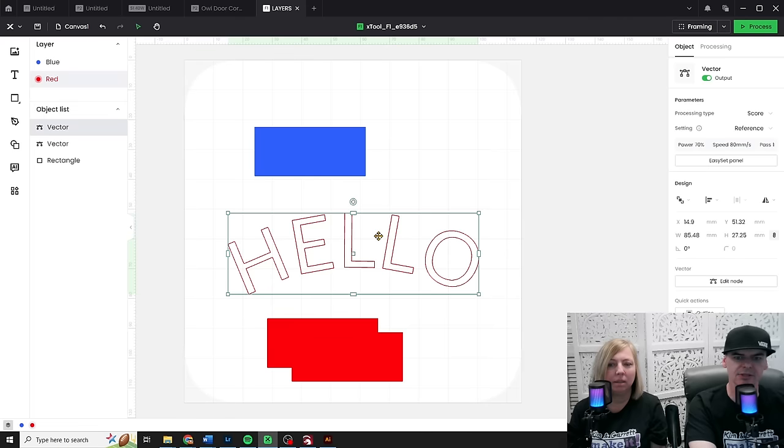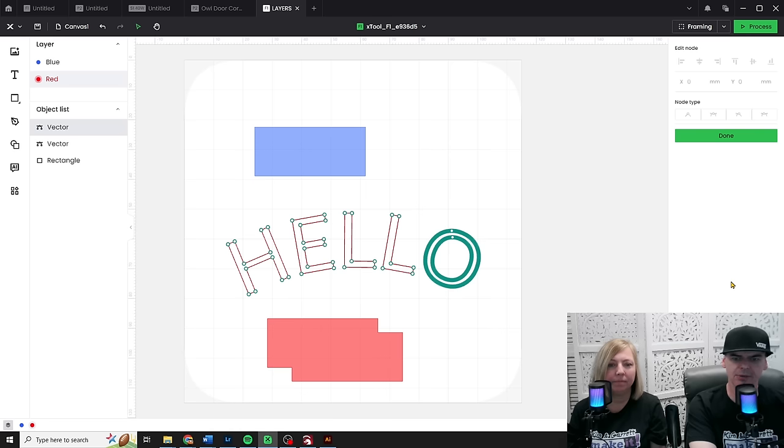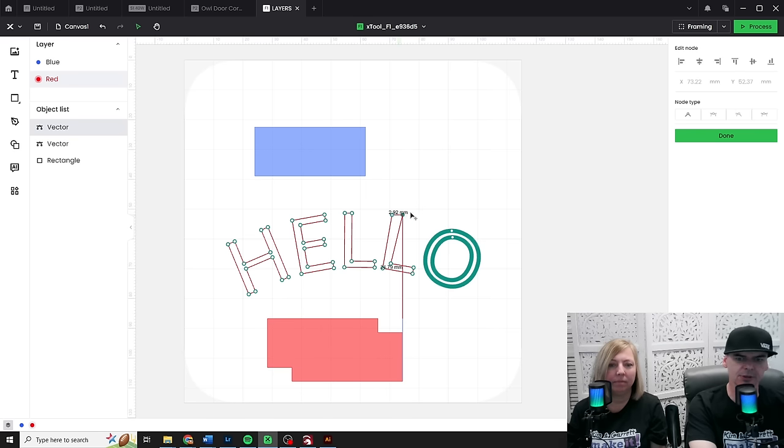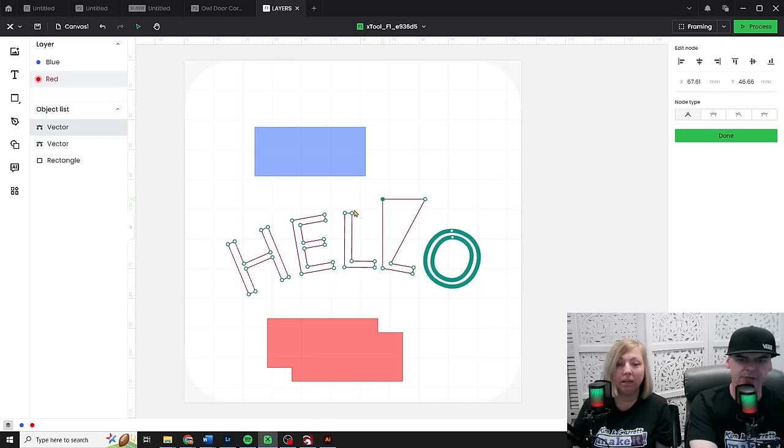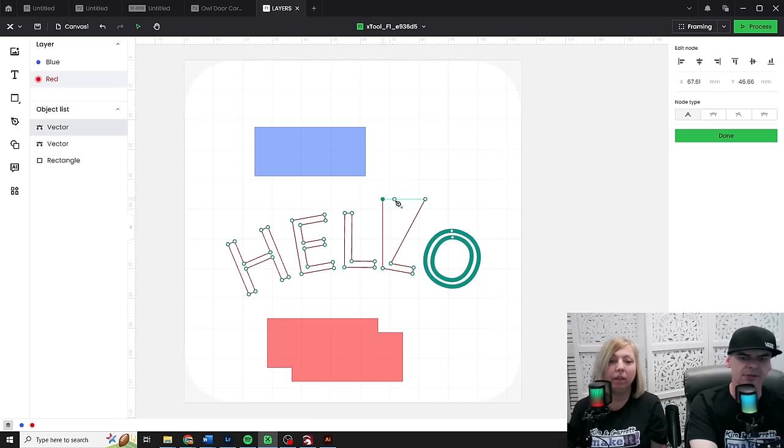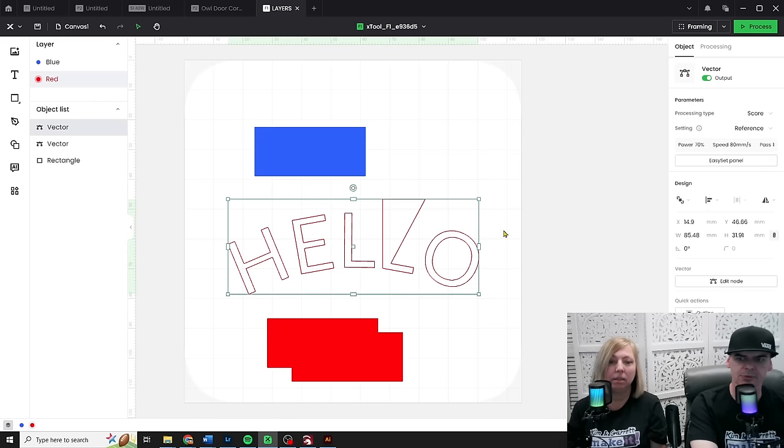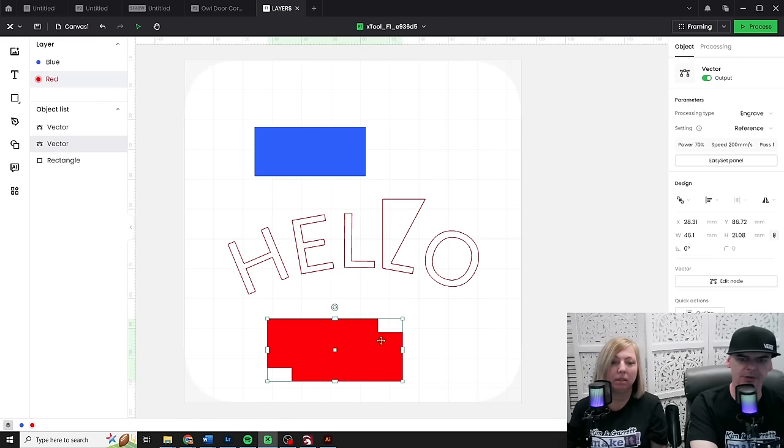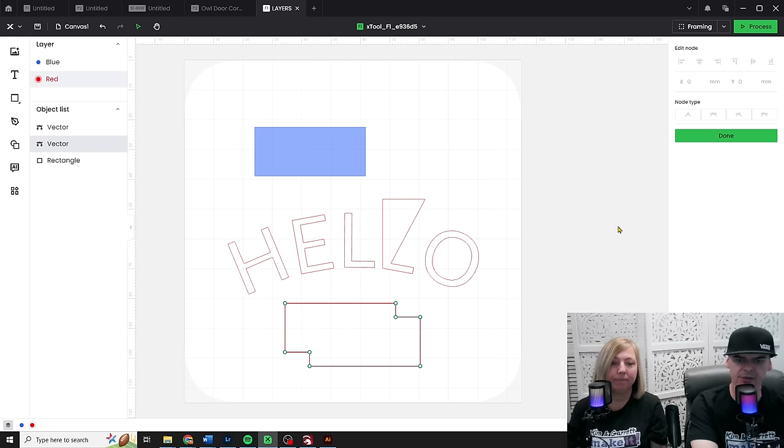Now that I have it selected and I have a vector, if I come over here on the right hand side where it says vector, I can edit my nodes. All right, so now I can grab these nodes and move them around. And that's not just for text, right? You can do that. That's not just for text. For any of your graphics, you can adjust individual nodes, clean up files. We'll say done, right? We'll come down here and we'll change this thing. And we'll come in here and we'll say edit nodes.